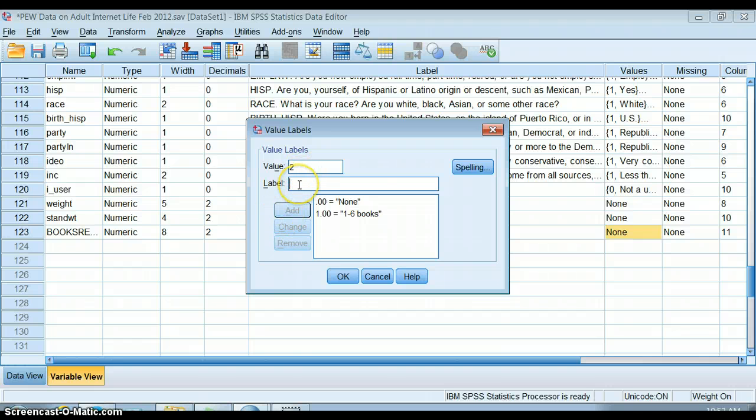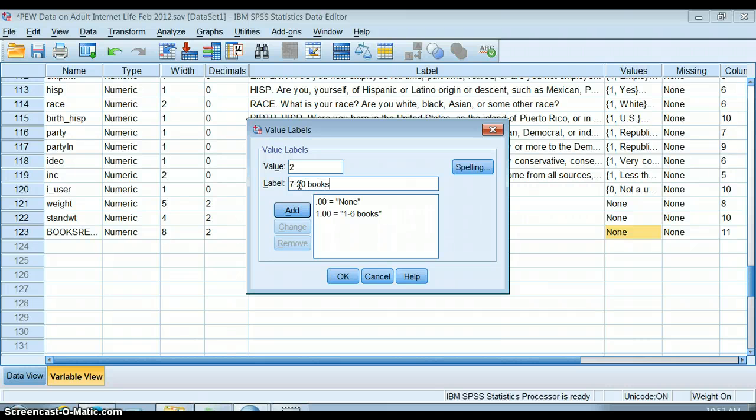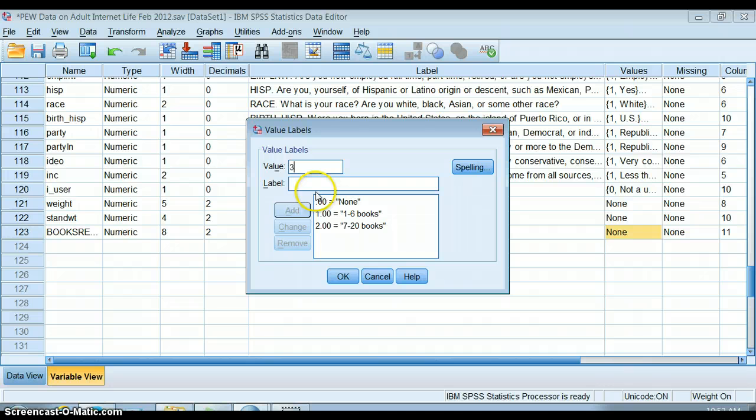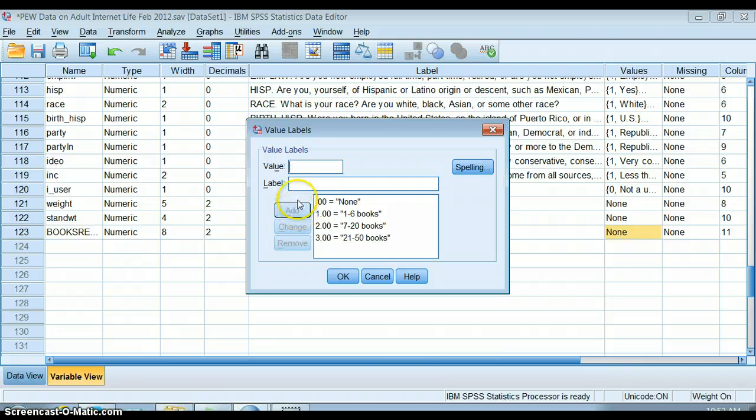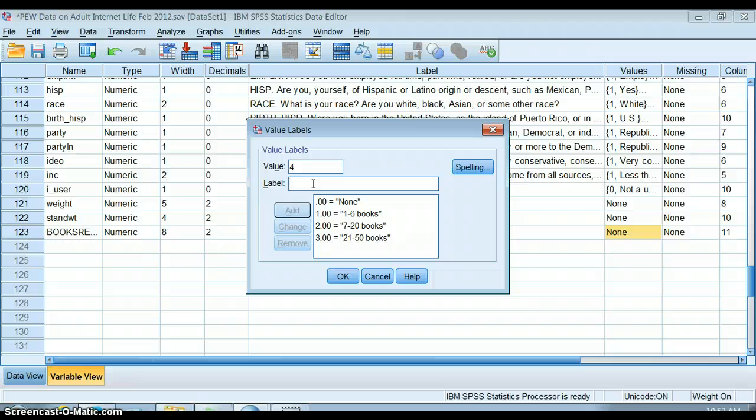Two is seven to 20 books. Three means 21 to 50 books. Four means 51 plus books.